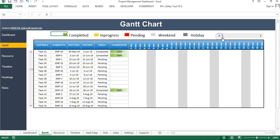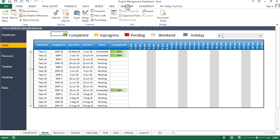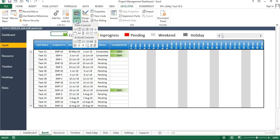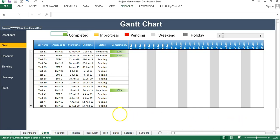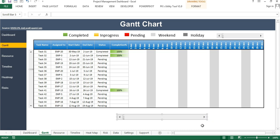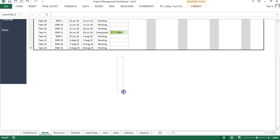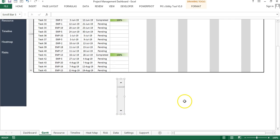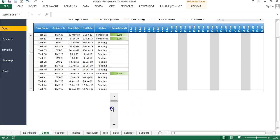To create the scroll bars, go to the Developer tab, click Insert, and go to Form Controls. You can see the scroll bar option here. To create a horizontal scroll bar, drag it horizontally; to create a vertical scroll bar, drag it vertically. The same scroll bar control works for both orientations.